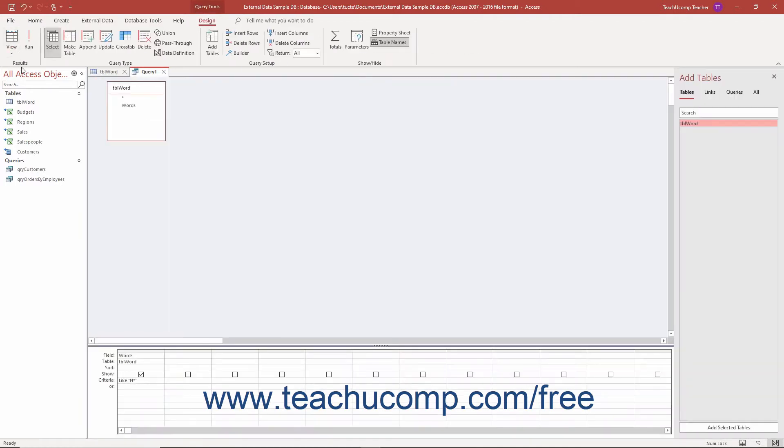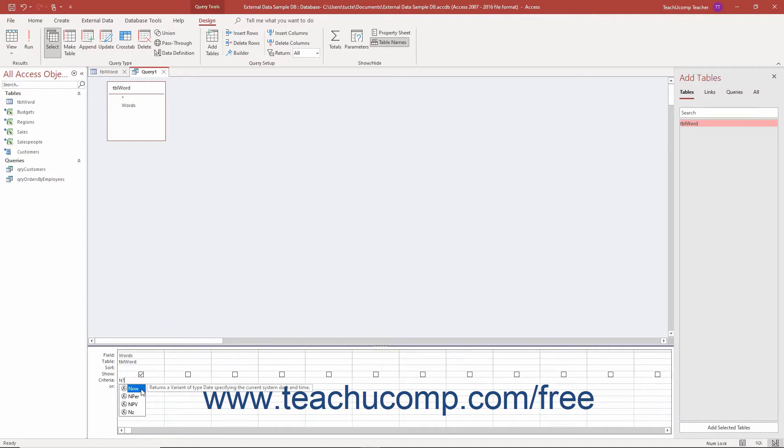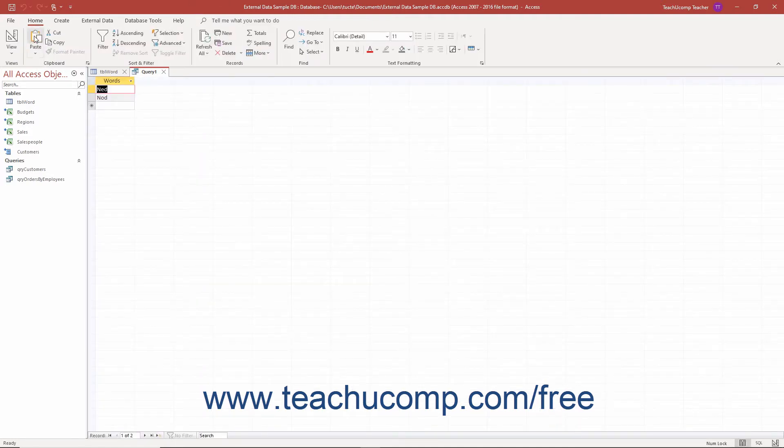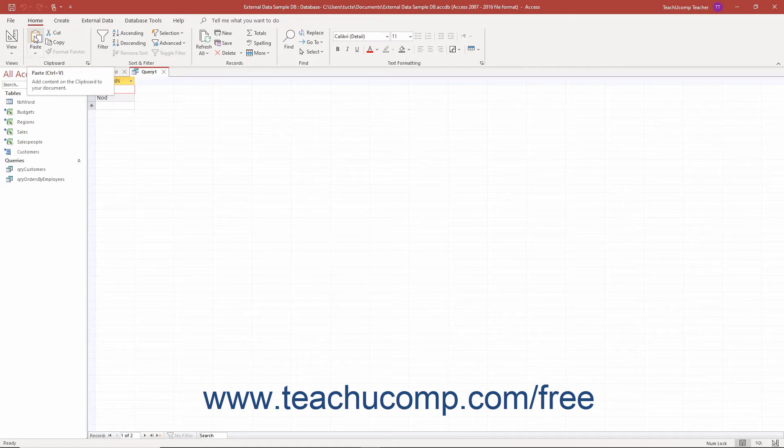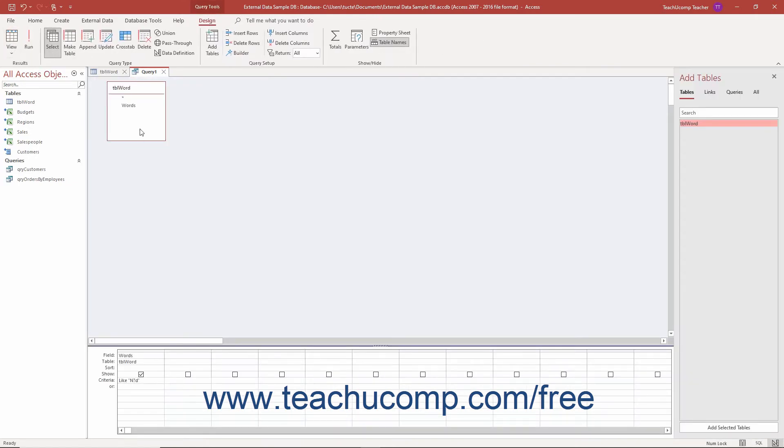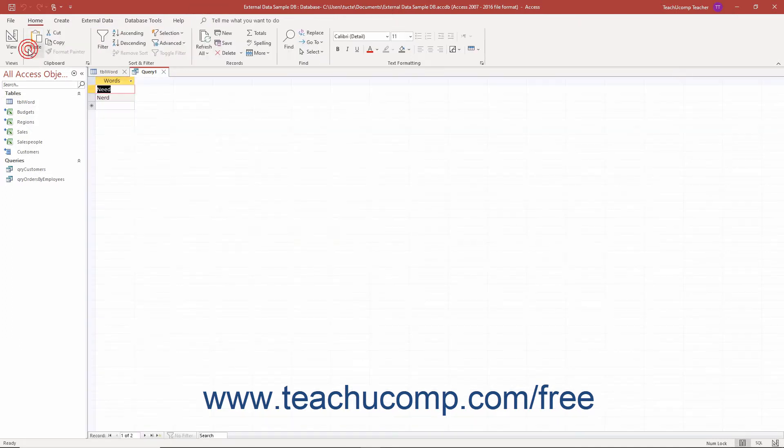The question mark represents one unknown character. So, typing a query criteria like n question mark d would only find three letter n blank d words like Ned and Nod. You can type as many question marks as needed to fill in the requisite unknown characters. So typing n question mark question mark d would find four letter words that start with an n and end with a d like need and nerd.